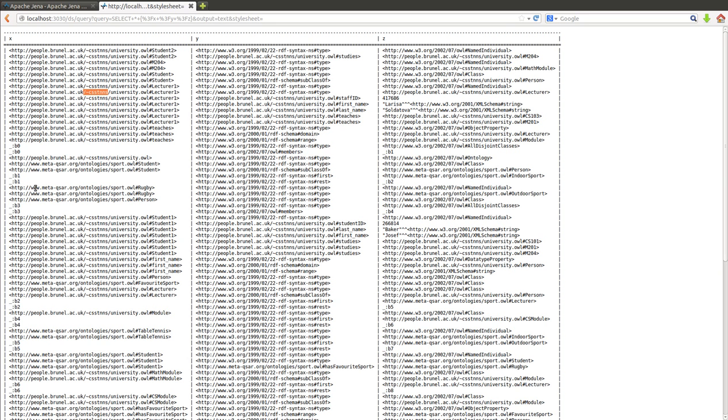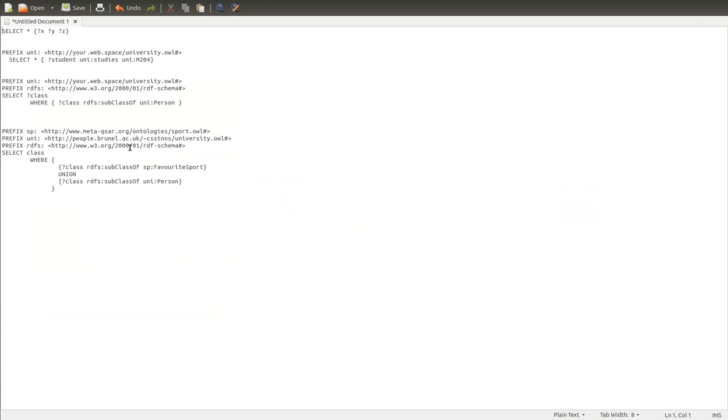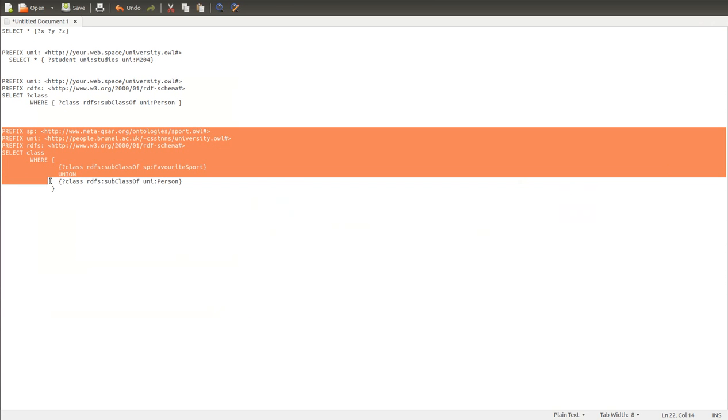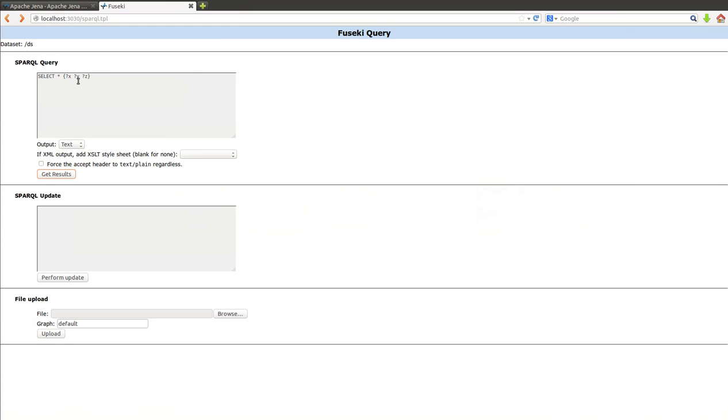Query them at the same time to show you how powerful this stuff is and how much sense it makes to use this technology. I prepared a small query here with the prefixes and everything. I'll just explain what everything means.